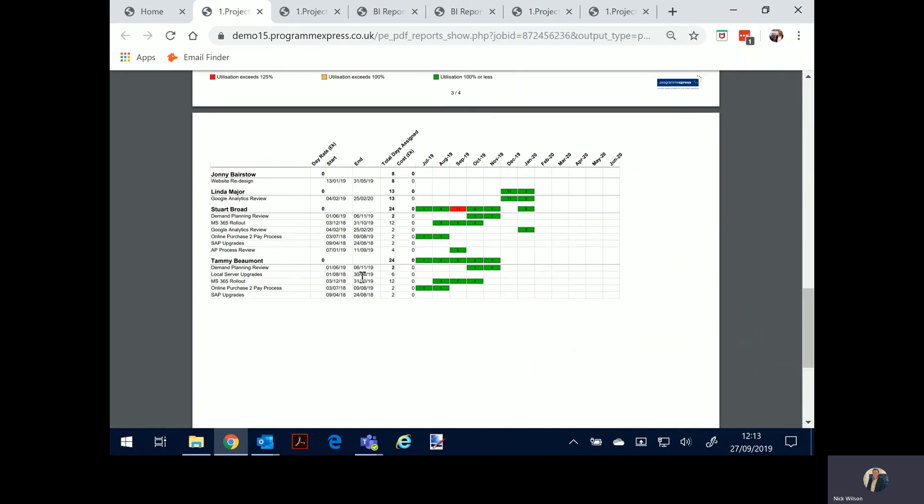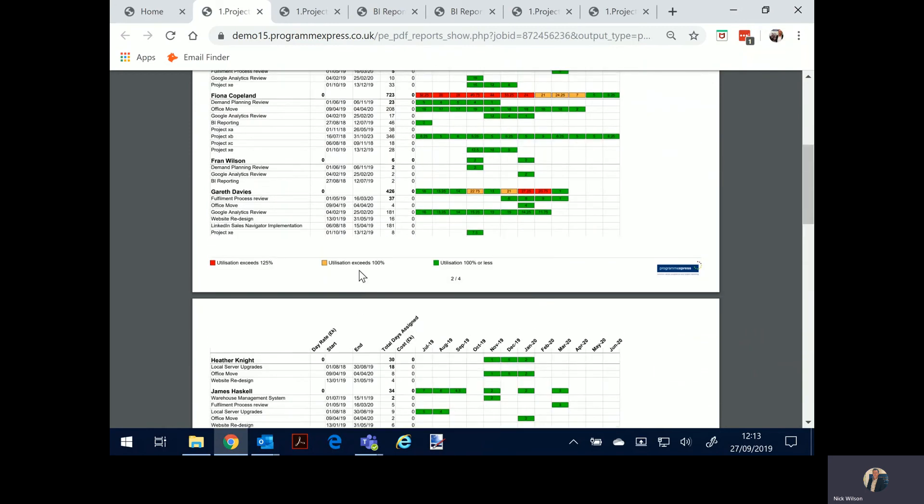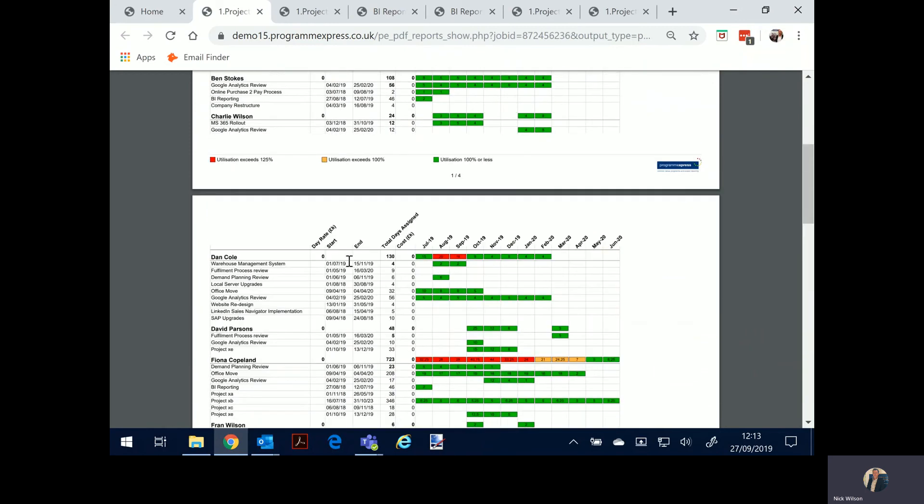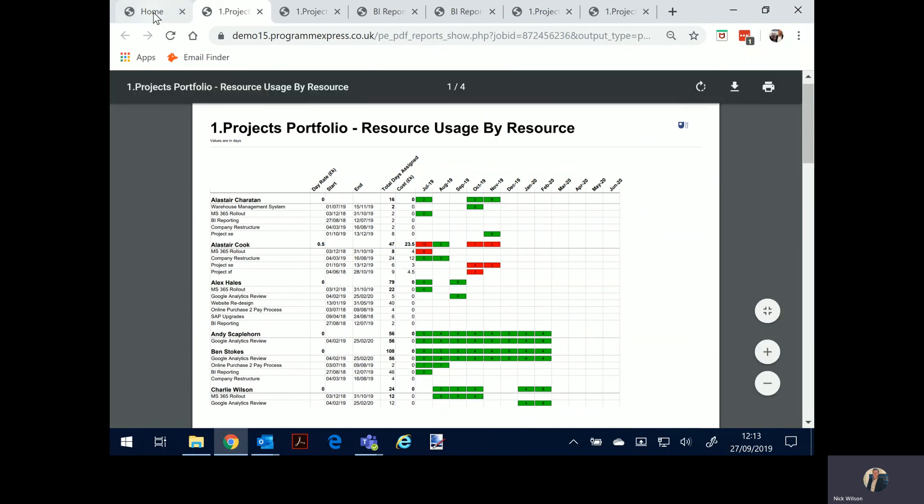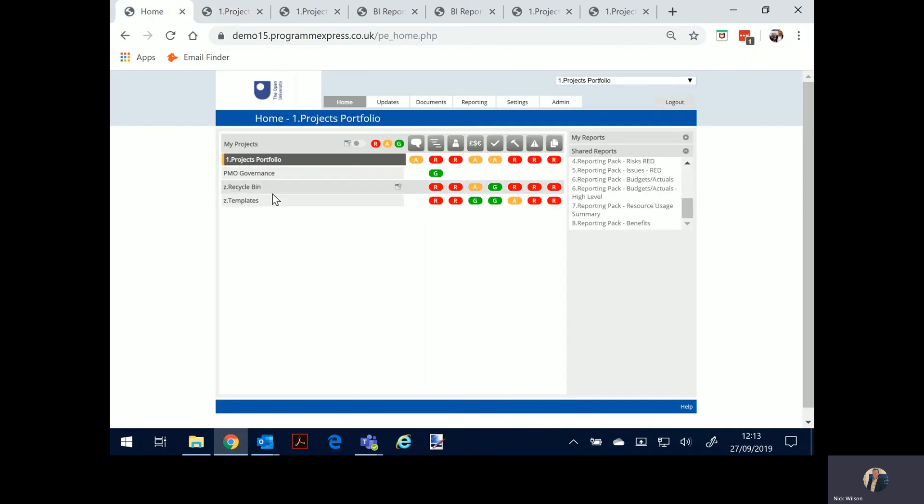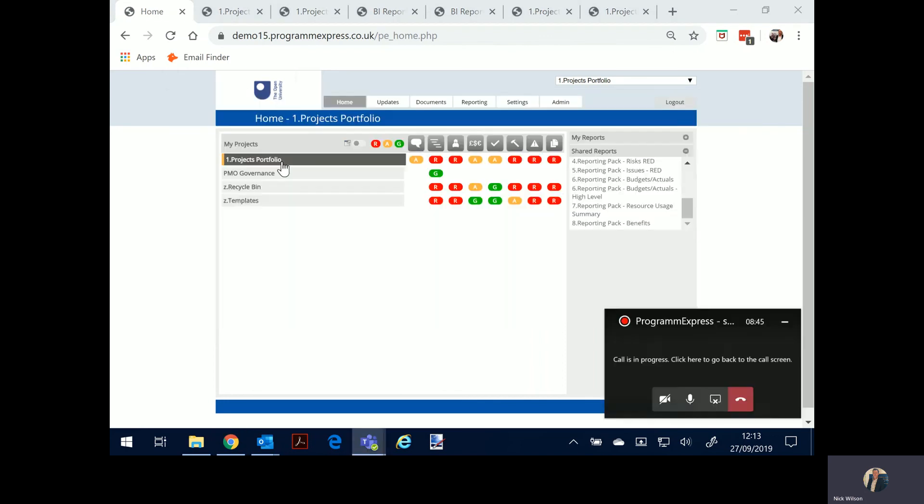And there are many more resource reports, availability by resource, availability by skill, the usage by skill, usage by projects, but I won't go into that in too much detail now. That would be more of a fuller demo. So I'm going to stop there and say thank you very much for watching. Hopefully the next steps would be a full demo, be on site or a webinar to some key stakeholders, but for now thank you very much for watching and hope to be in touch.